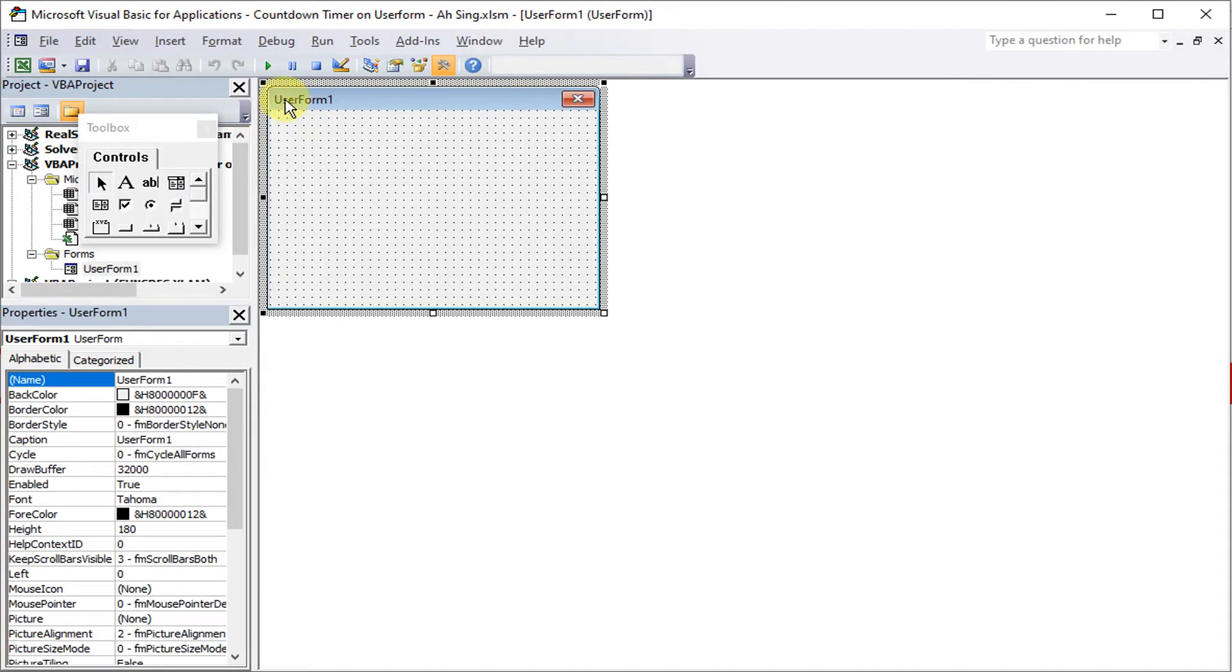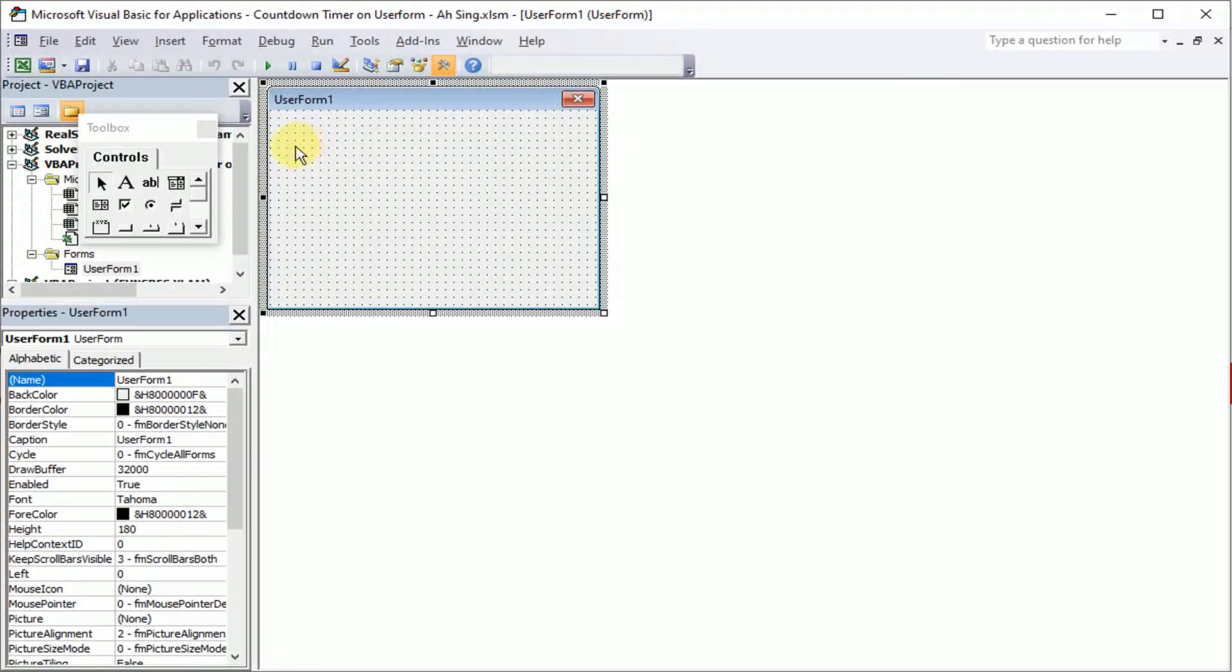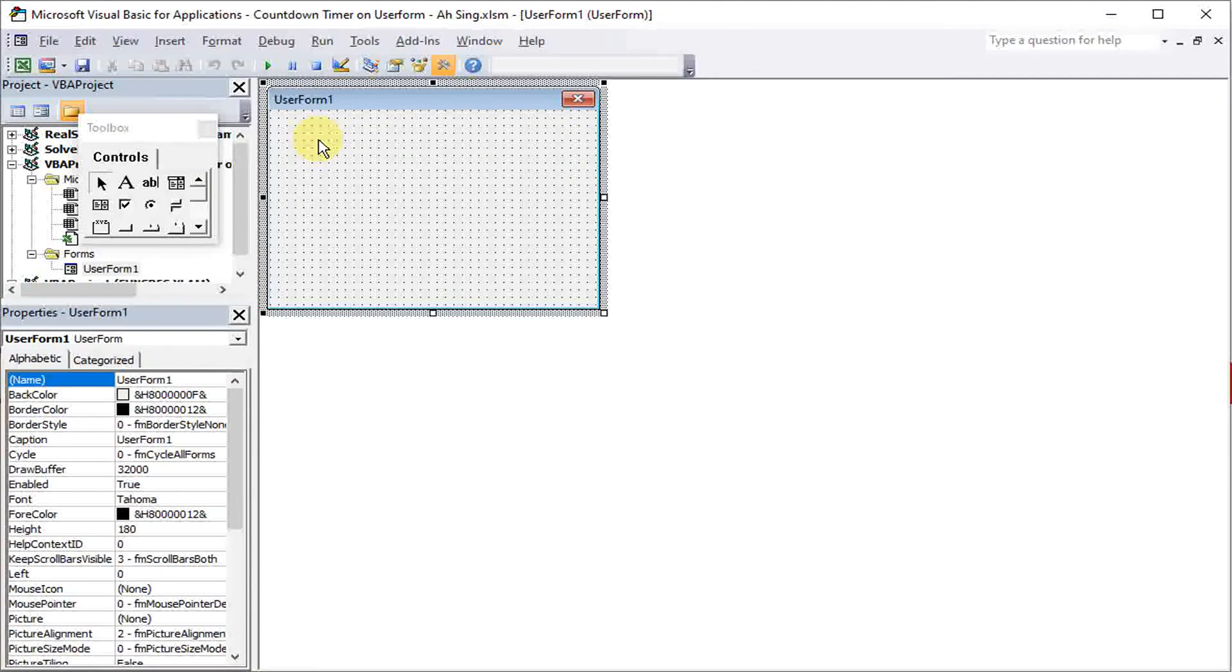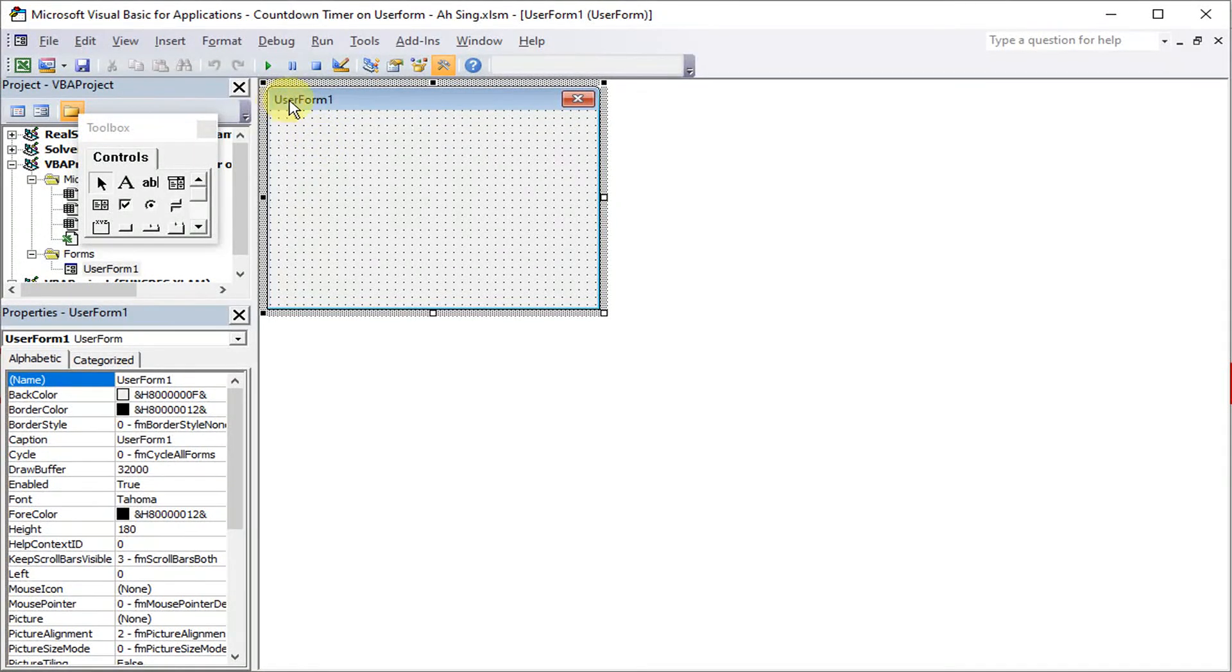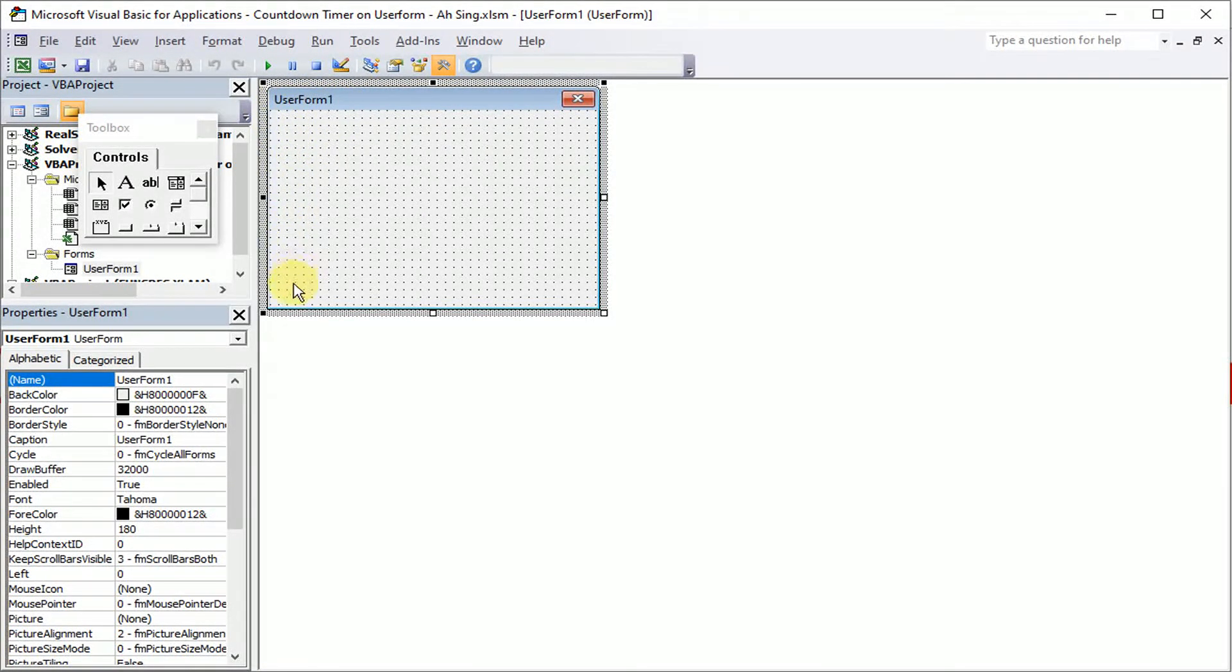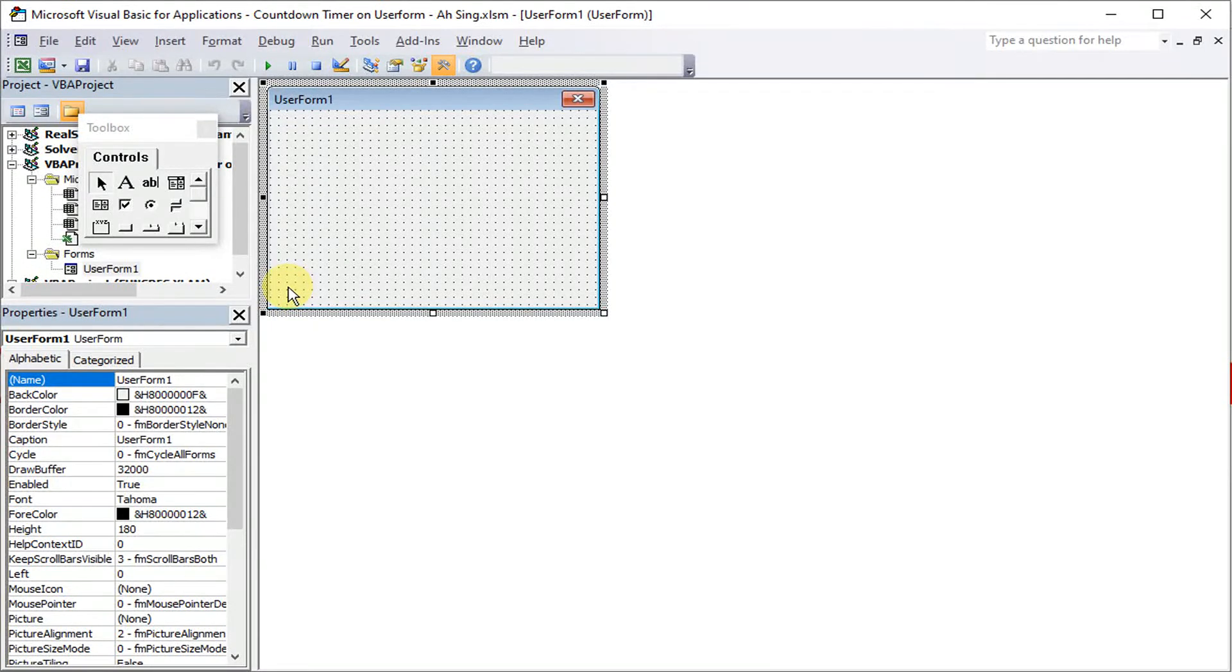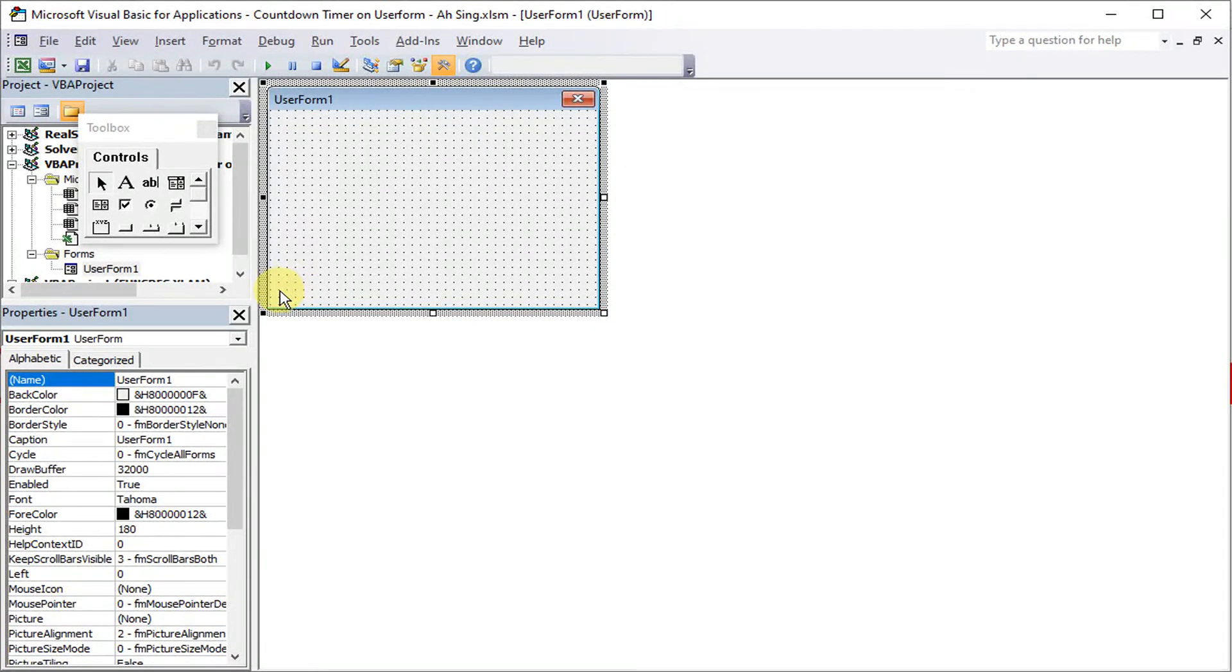Then for this user form, instead of showing the time left on the user form itself, we can actually show on the caption bar. Then for this user form, we can make it look more attractive.